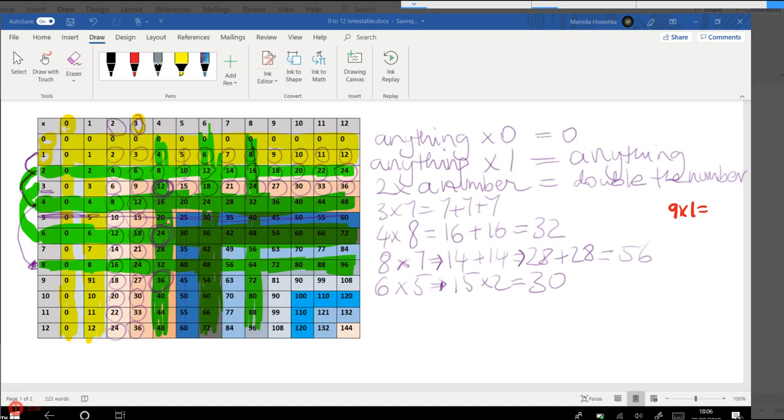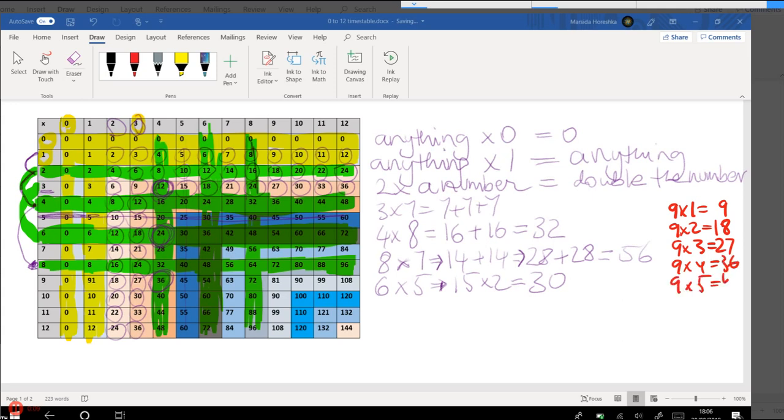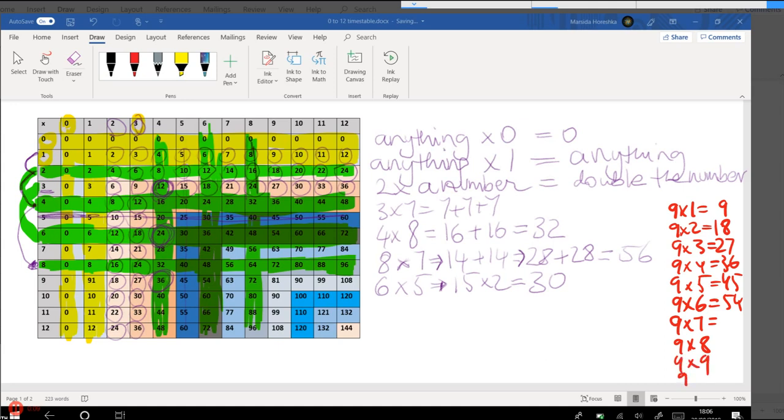So let's look at this. Nine times one equals nine. Nine times two equals 18. Nine times three equals 27. Nine times four equals 36. Nine times five equals 45. Nine times six equals 54. Nine times seven, nine times eight, nine times nine, and nine times ten. 63, 72, 81, and 90.